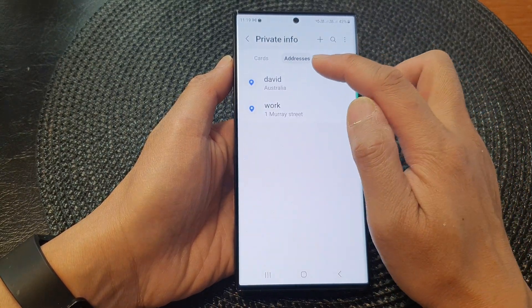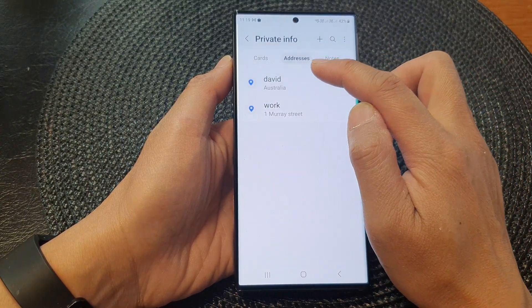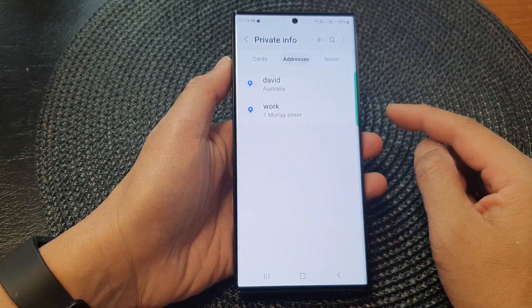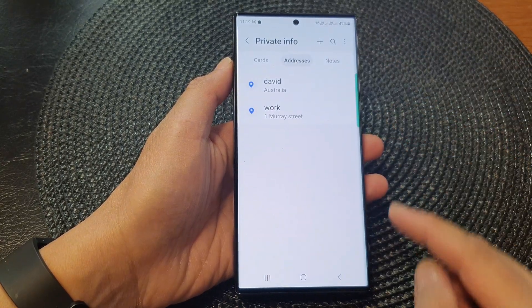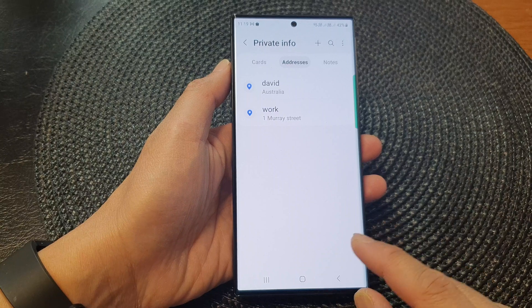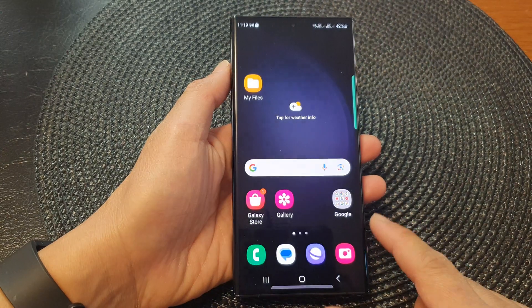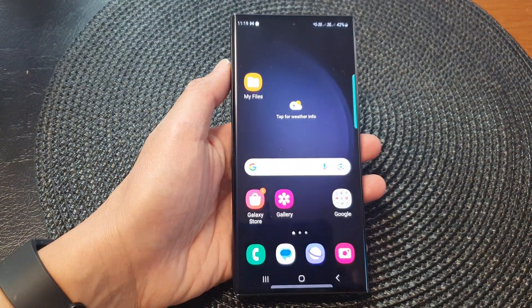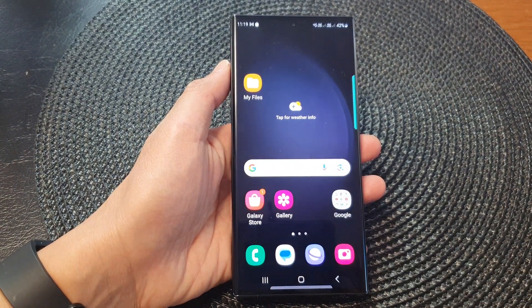And that's how you can add or remove an autofill address in Samsung Pass on the Samsung Galaxy S23 series. Thank you for watching this video — please subscribe to my channel for more videos.